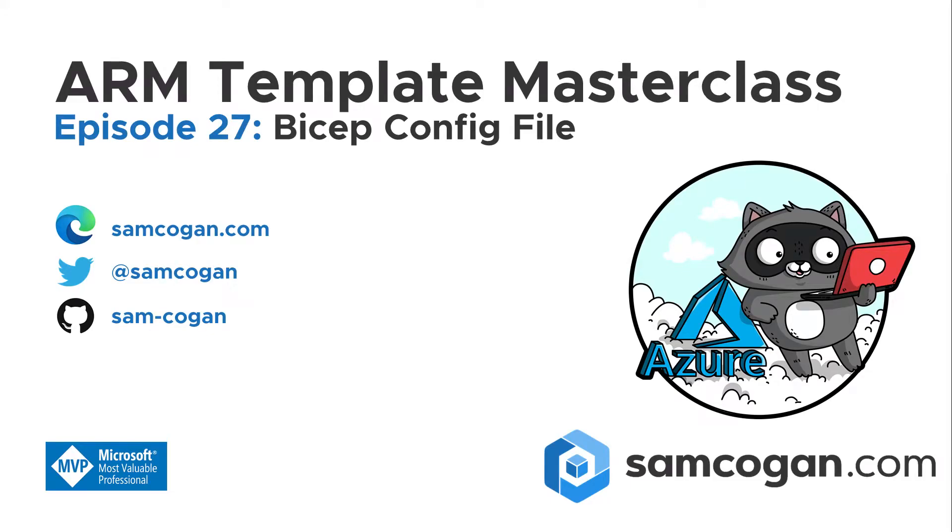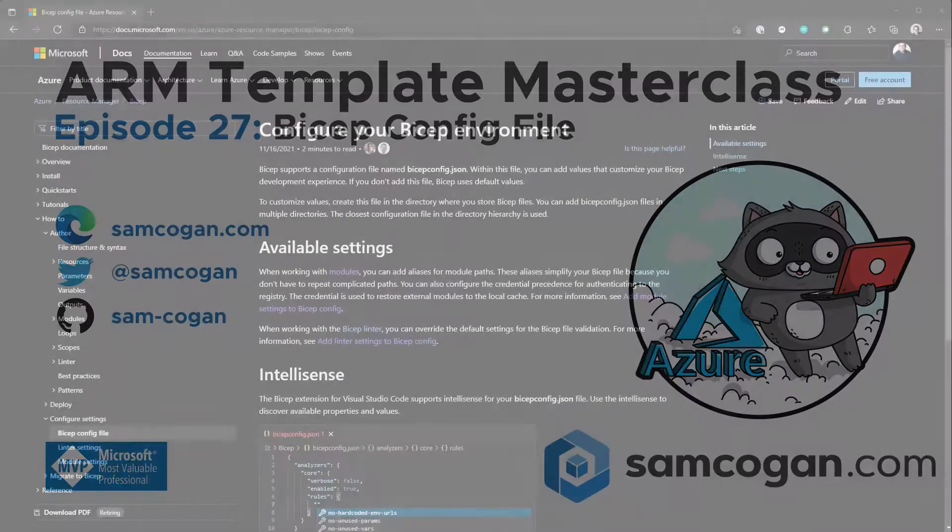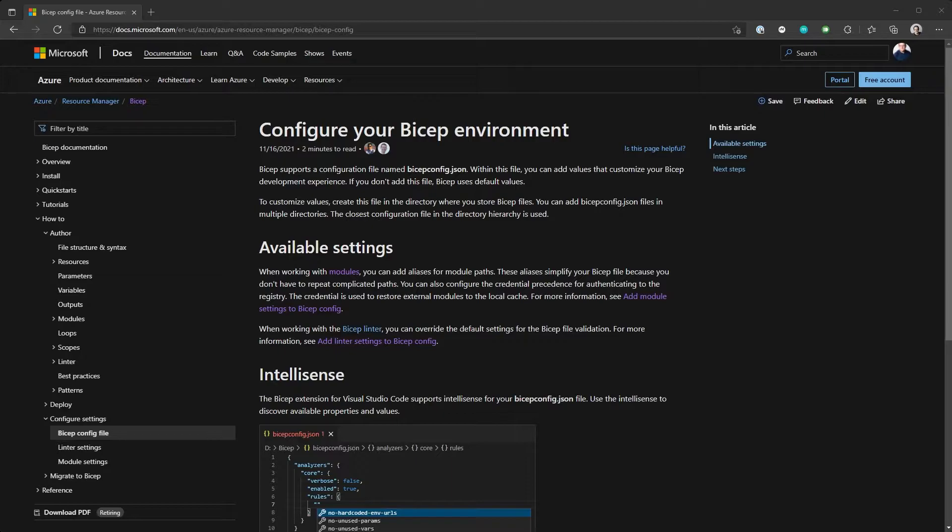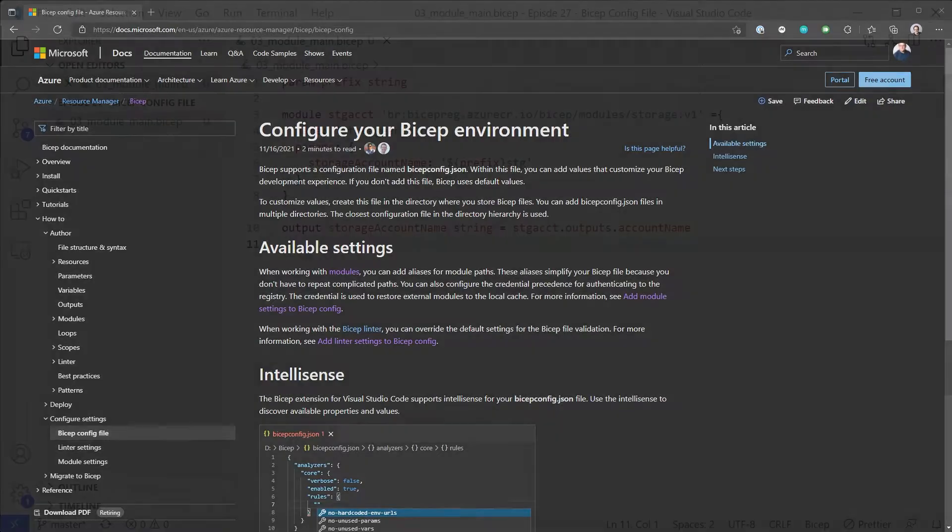Hello everyone and welcome to episode 27 of ARM template masterclass. Today we're going to be having a look at a new feature in Bicep which is the Bicep config file. The config file allows you to specify some settings that are hopefully going to help make your life a bit easier when you're developing Bicep templates. The config file is around two areas: modules and linter analyzer in VS Code and so on. We'll have a look at how that works and how you can configure that to do what you want.